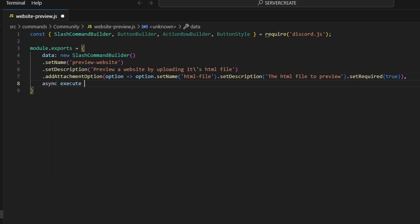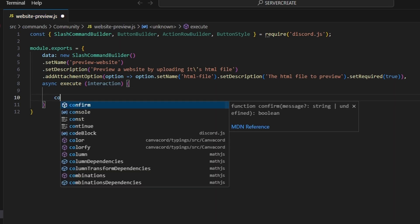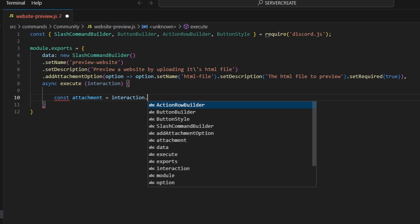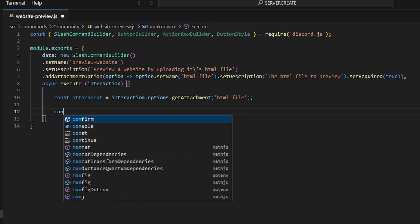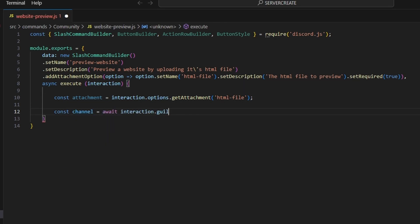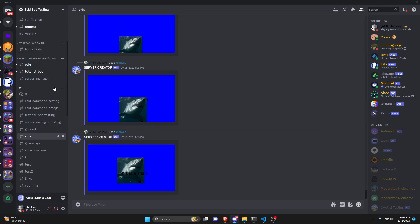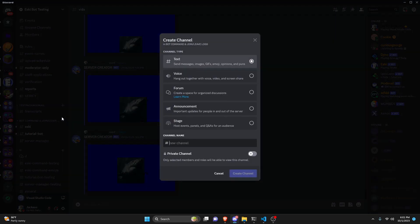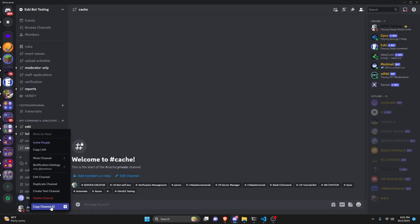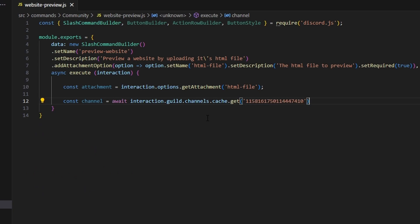We're going to do async execute. We can get our interaction and open this up. First, we're going to get our attachment: const attachment equals interaction.options.getAttachment, set equal to 'html-file'. Then we can do const channel equals await interaction.guild.channels.cache.get — we're going to create a cache channel for this. Go to your bot's testing server, or a server that your bot is in, preferably one that nobody else is in or that only you have access to. Create a channel and call it 'cache'. Copy the ID and paste it in there.